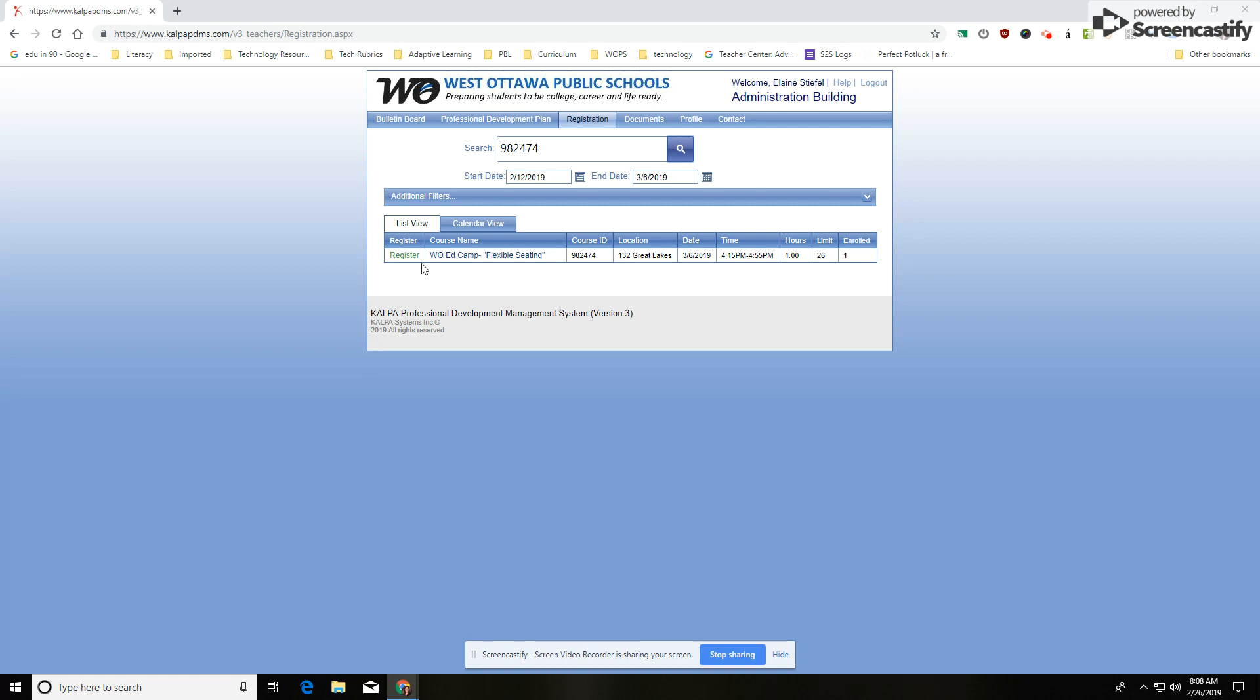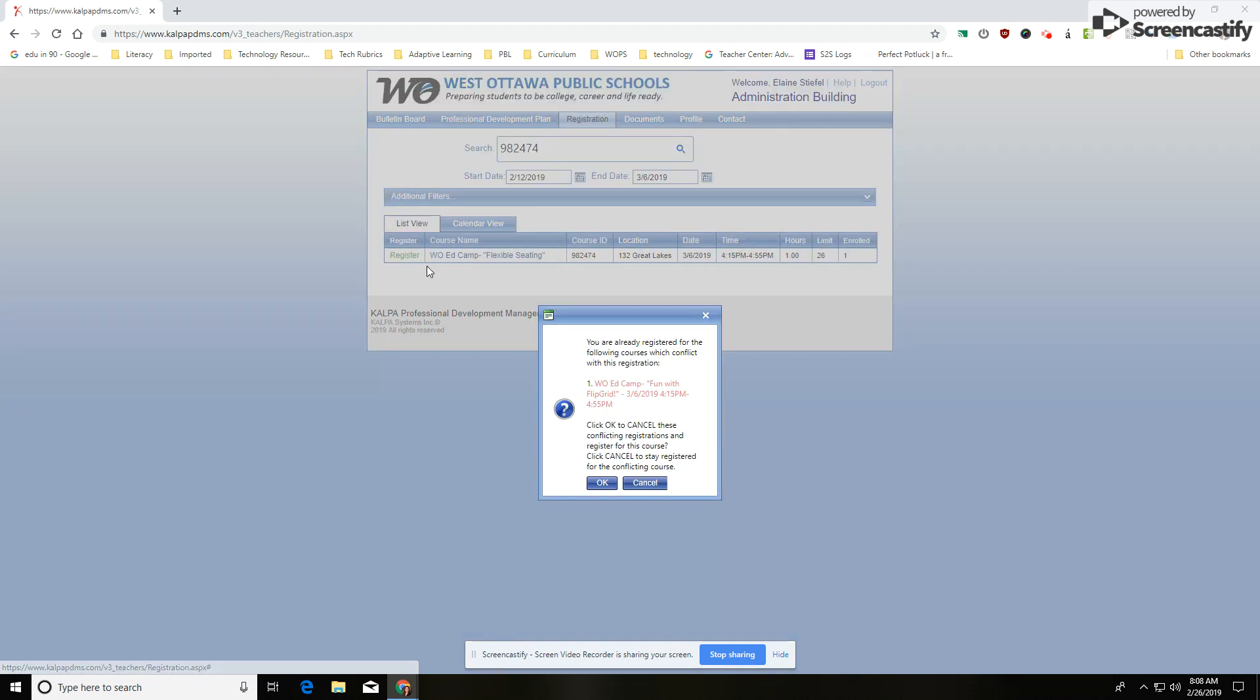Once you find the PD you're looking for, you'll click on Register. You'll just click on Register and it'll say, OK, you're registered.